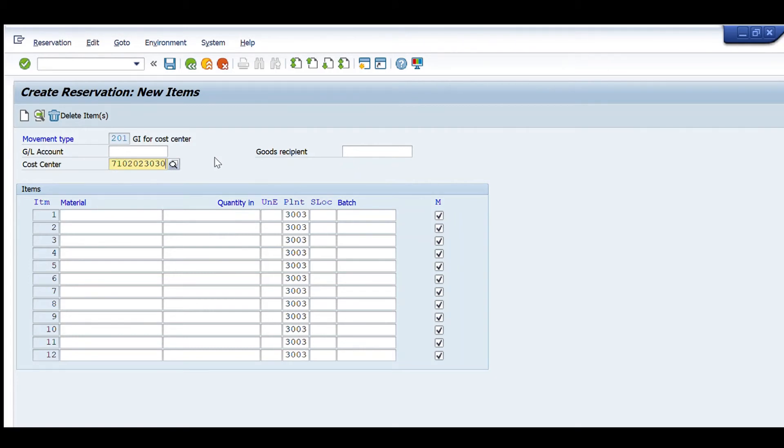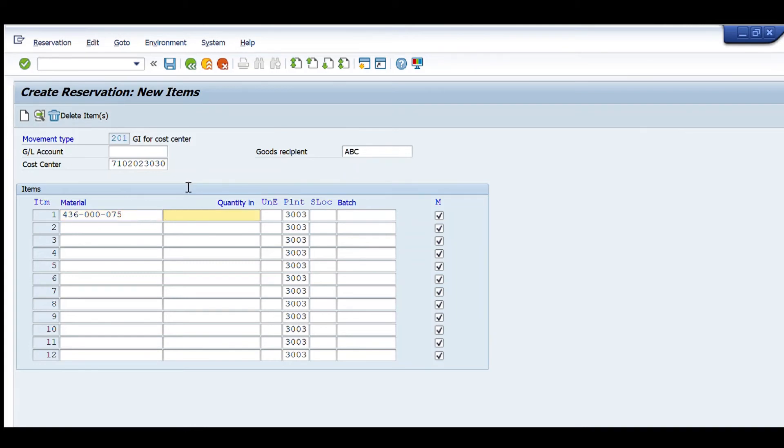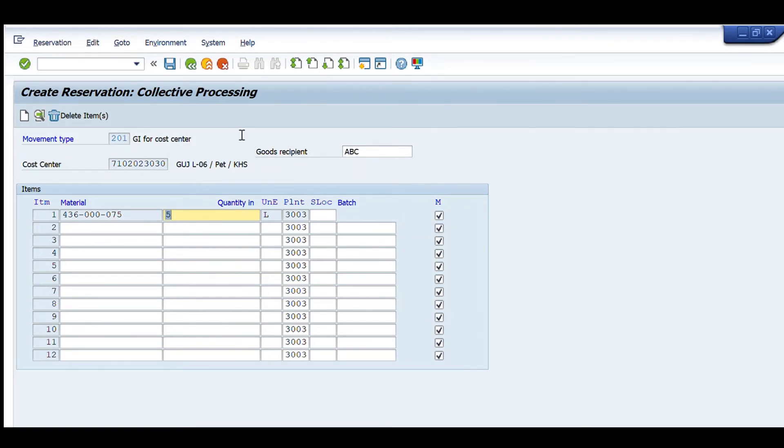Here we enter the cost center, the goods recipient ABC, the material code, and the quantity. After this, we press Enter. It checks all the details. After checking, we press the save command Ctrl+S to save this reservation.